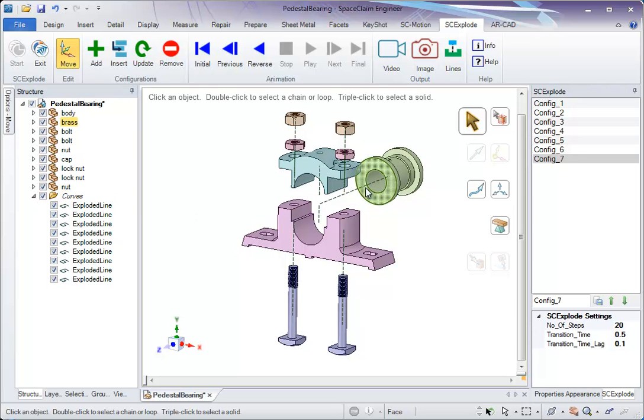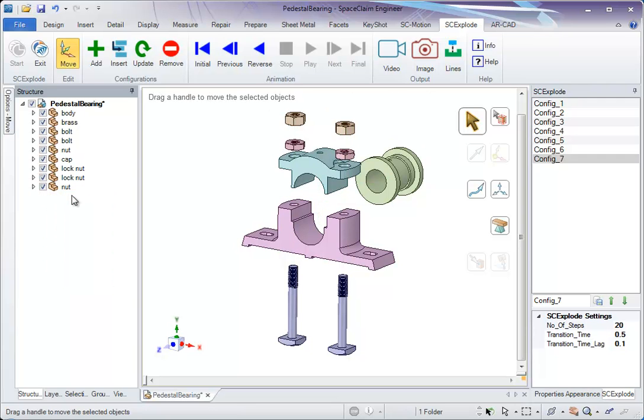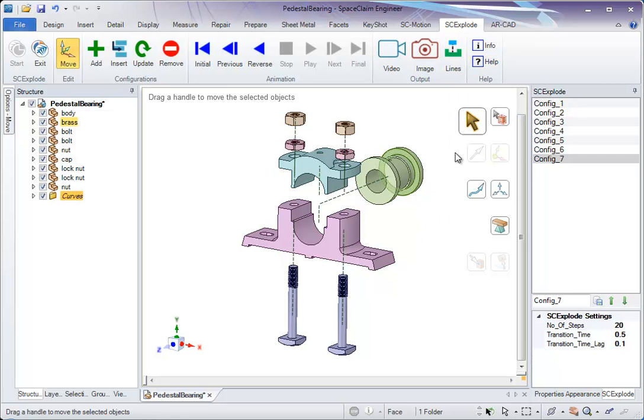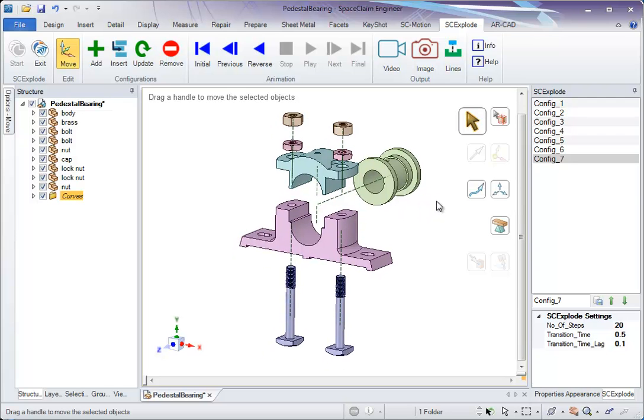If you make any modifications, you just need to delete this. And then again click on lines. So for the new updated configurations, the explosion lines are shown.